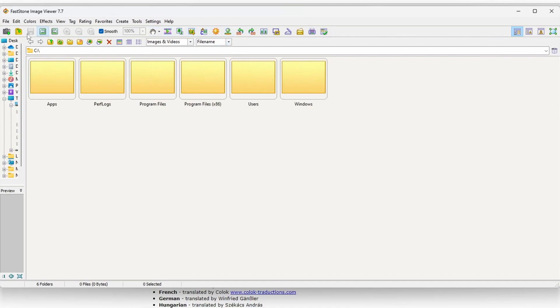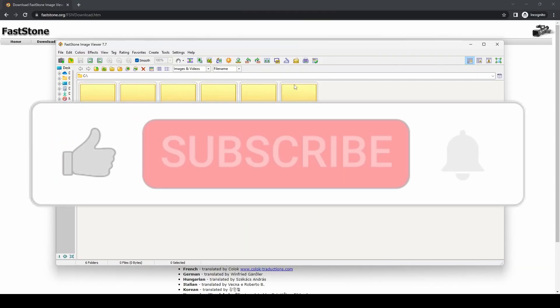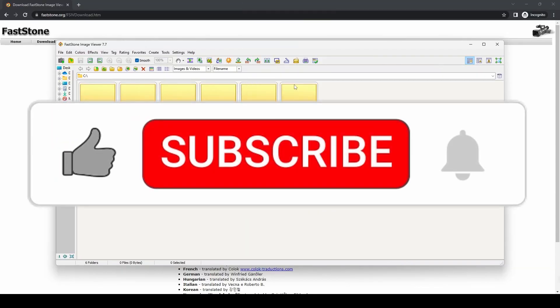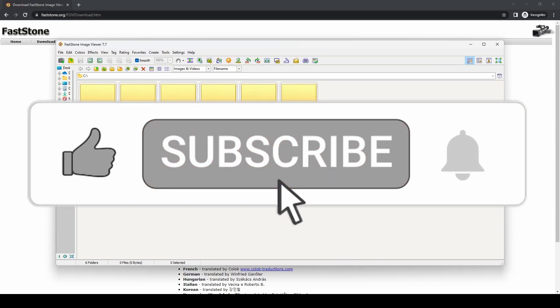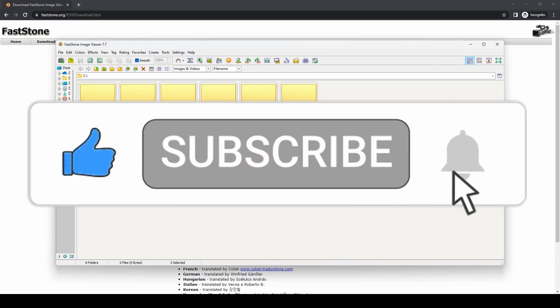And that's it. You are ready to use FastStone Image Viewer 7.7. Hope that helps. Don't forget to like the video and subscribe for more tech tutorials, and we shall see you again shortly. Bye!